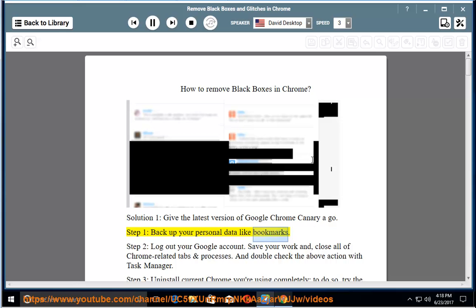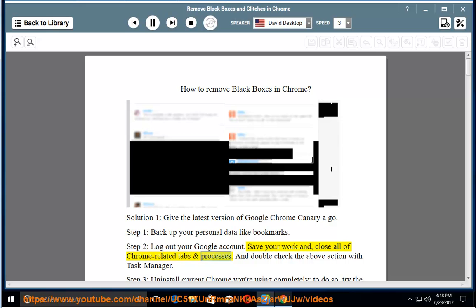Step 2, log out your Google account, save your work and close all of Chrome-related tabs and processes. Double-check the above action with Task Manager.